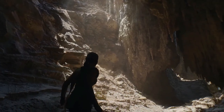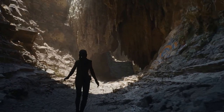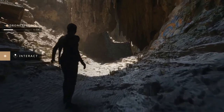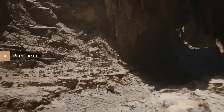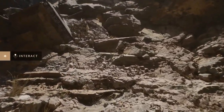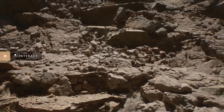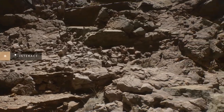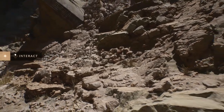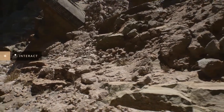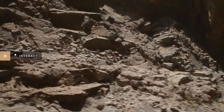Before we continue, let's stop a moment and take a look at some of the key features of this demo. Much of what you see was built with Quixel Megascans assets, but instead of using the game versions, we used the cinematic versions which would typically only be used in film. There are around a million triangles each, and thanks to virtual texturing, they all use 8K textures as well.